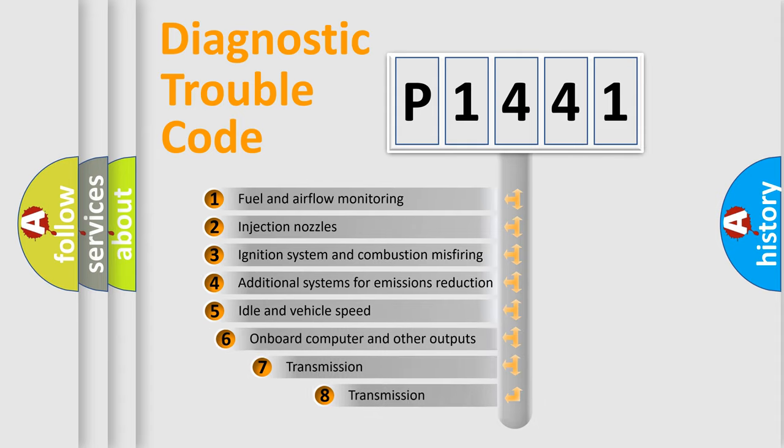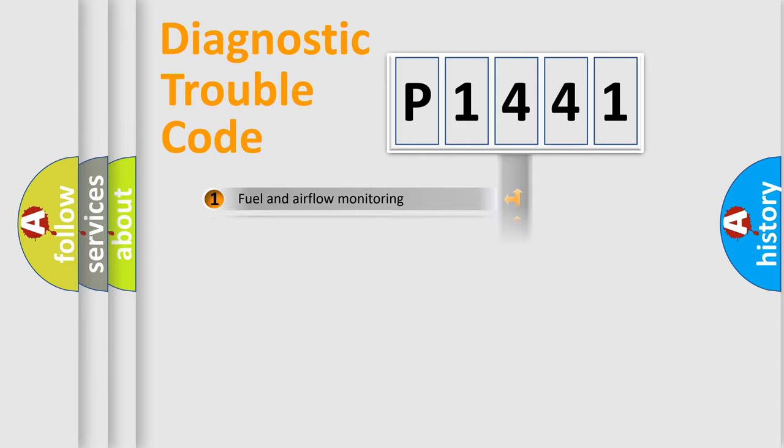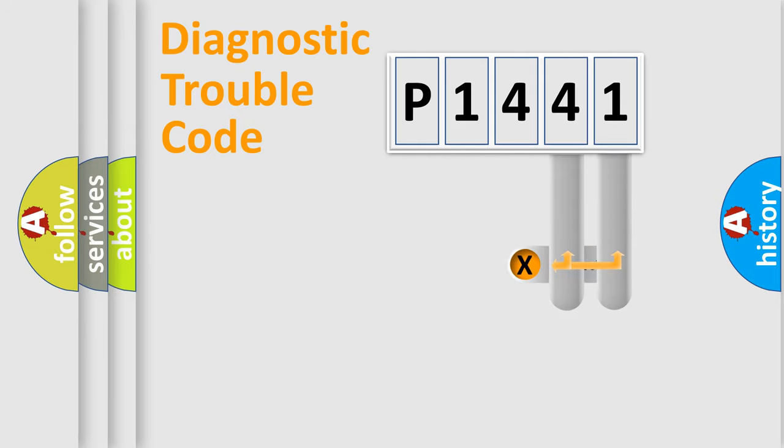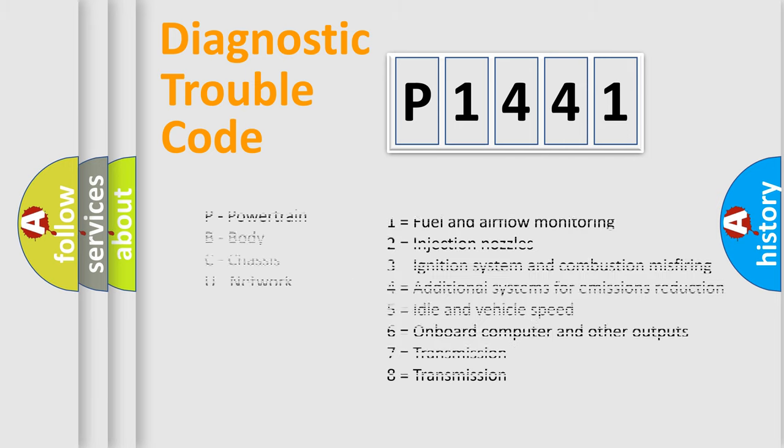The third character specifies a subset of errors. The distribution shown is valid only for the standardized DTC code. Only the last two characters define the specific fault of the group. Let's not forget that such a division is valid only if the second character code is expressed by the number zero.